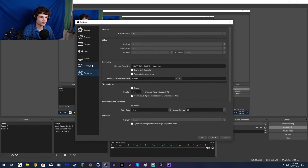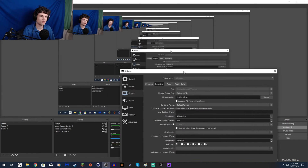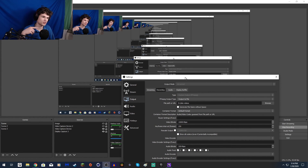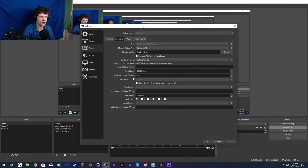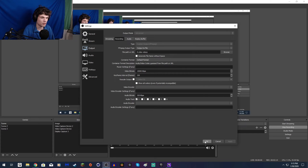In my recording settings I have the audio bit rate set at 320 kilobits per second. The other recording stuff doesn't really matter for audio — I'll make a video on that sometime later because that's more about video settings.